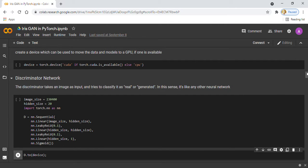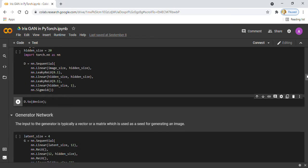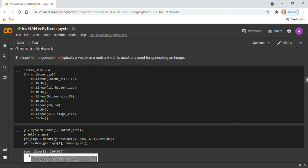In the next step, I am defining the generator network. The input of the generator network is typically a vector or a matrix which is used as seed for generating an image. Once again, to keep it simple, we will use a feedforward neural network with five layers.